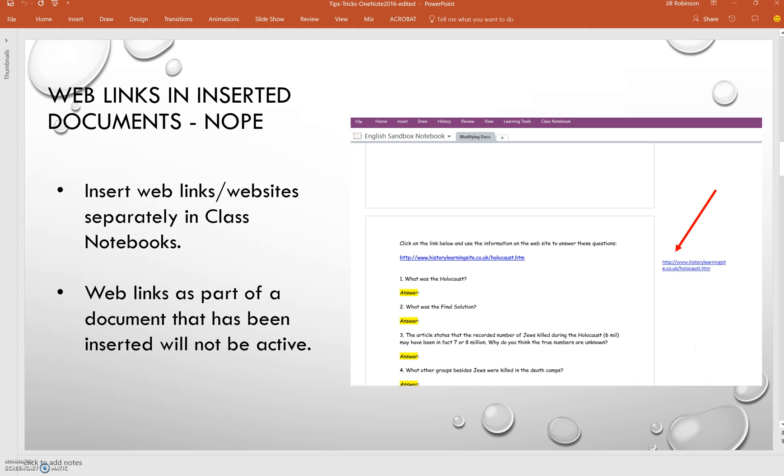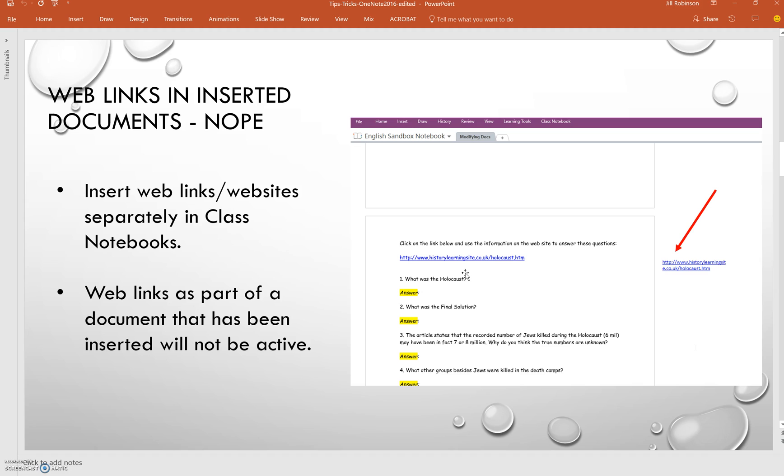Something else to keep in mind as you insert documents into the content library of your Class Notebook is if your original document has hyperlinks inside it. If you have inserted a document, which here is a little screenshot of an example of a Word document that's been inserted into a notebook, the hyperlink that is on this page is no longer active because when you insert a document into a Class Notebook, it's basically taking a screenshot of your document.